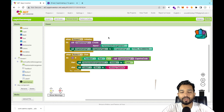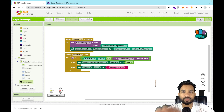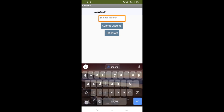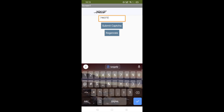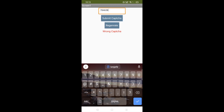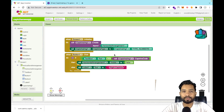Let me test this on my phone. When we open the app, the CAPTCHA appears. I'll try entering wrong text first — and clicking Submit shows 'Wrong Captcha'. Now let me enter the correct code, for example '784658', click Submit, and it works — the layout is hidden because we set the visibility to false on a correct match.